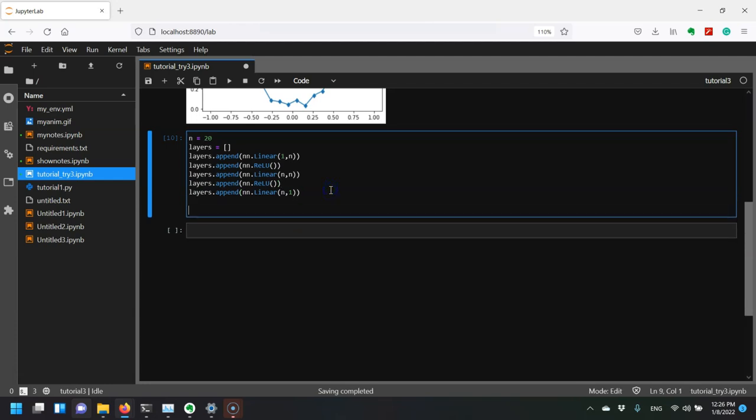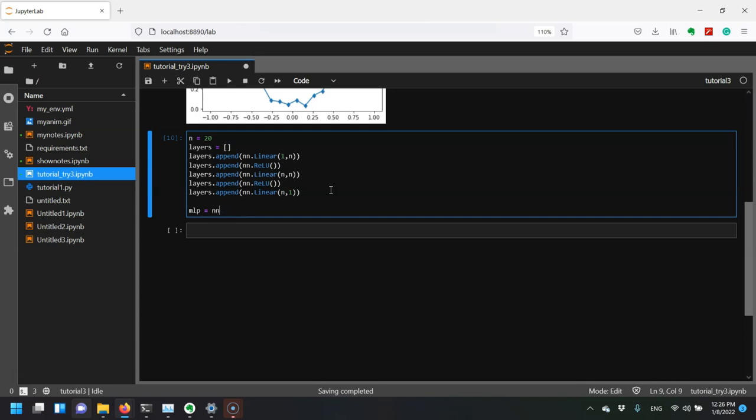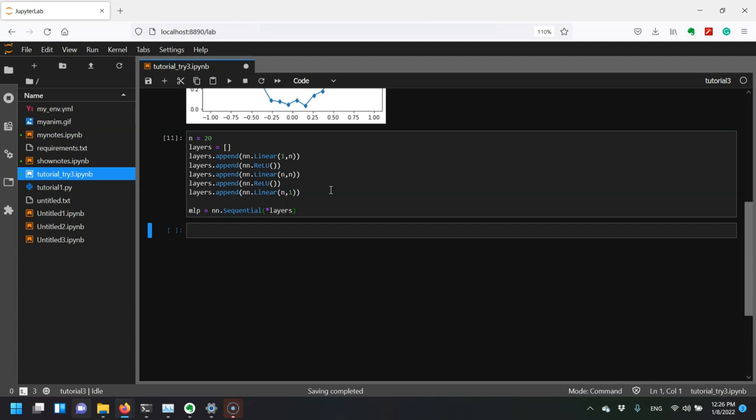Next, we need to make this into an actual MLP. I'll say MLP equals nn.Sequential, and then I unpack my list of layers like this.